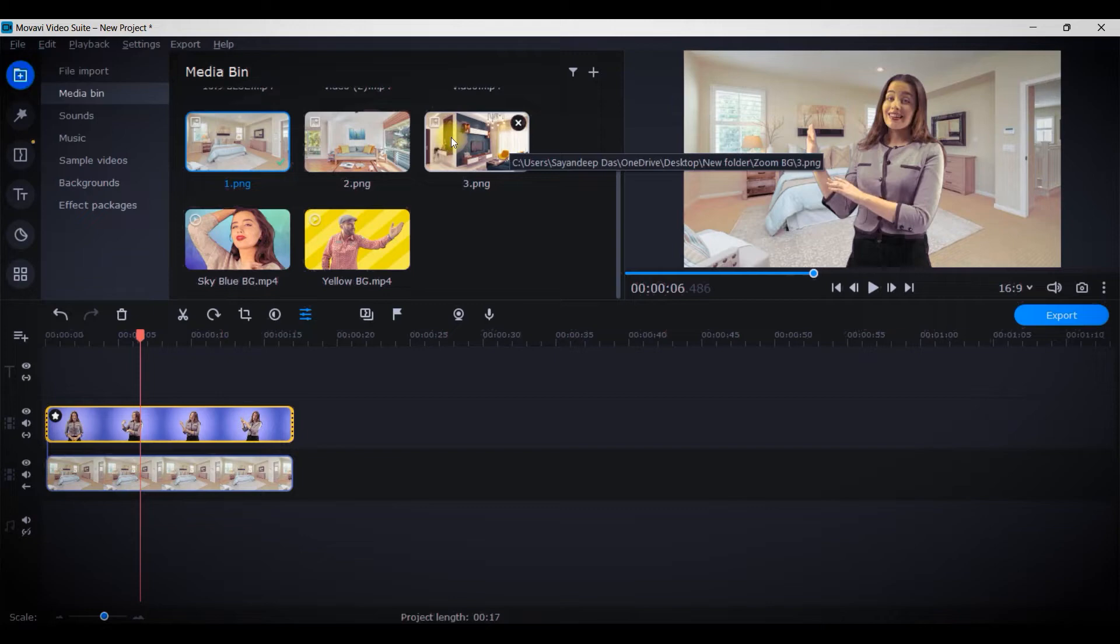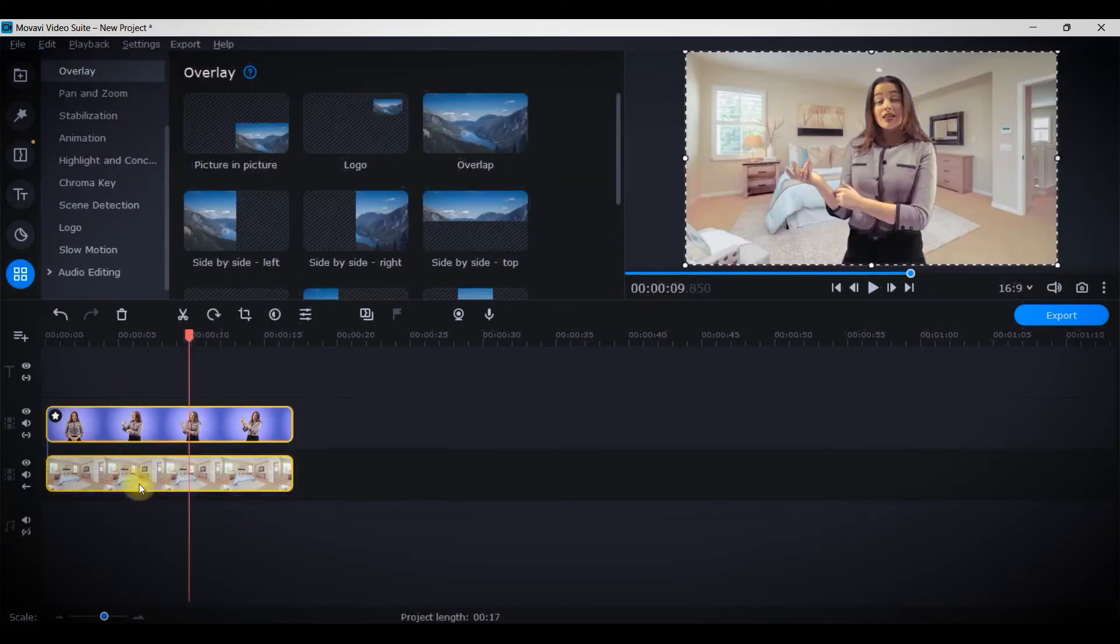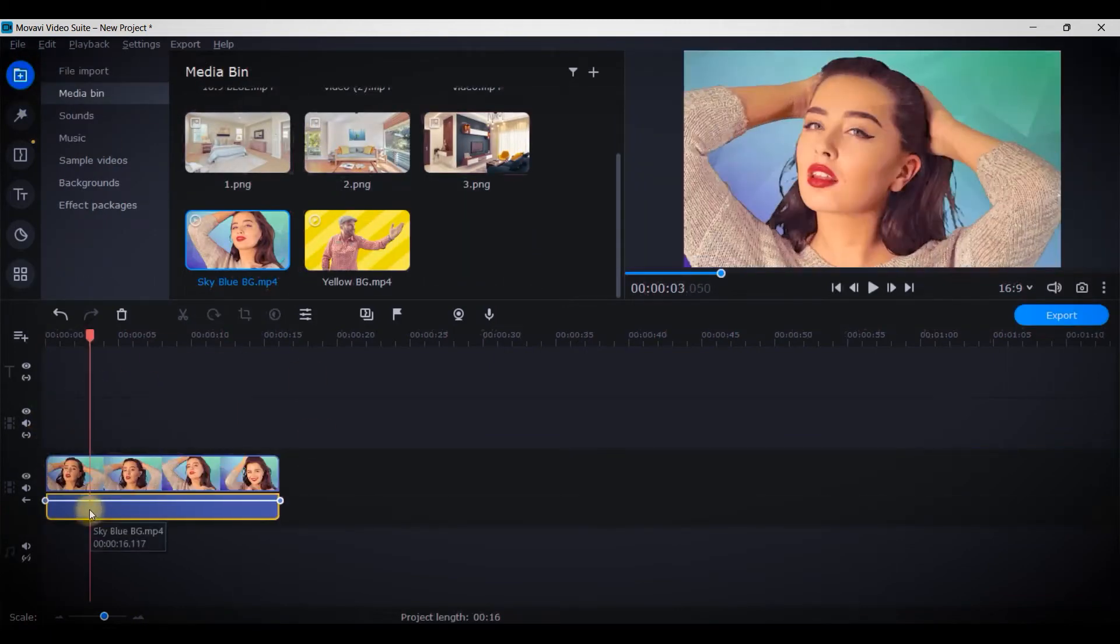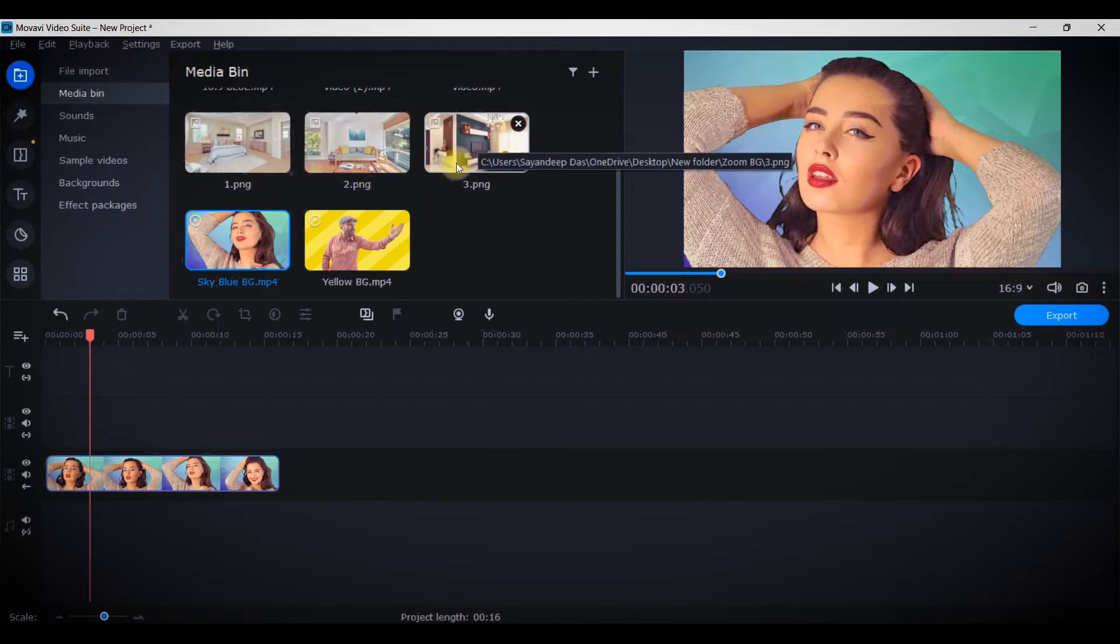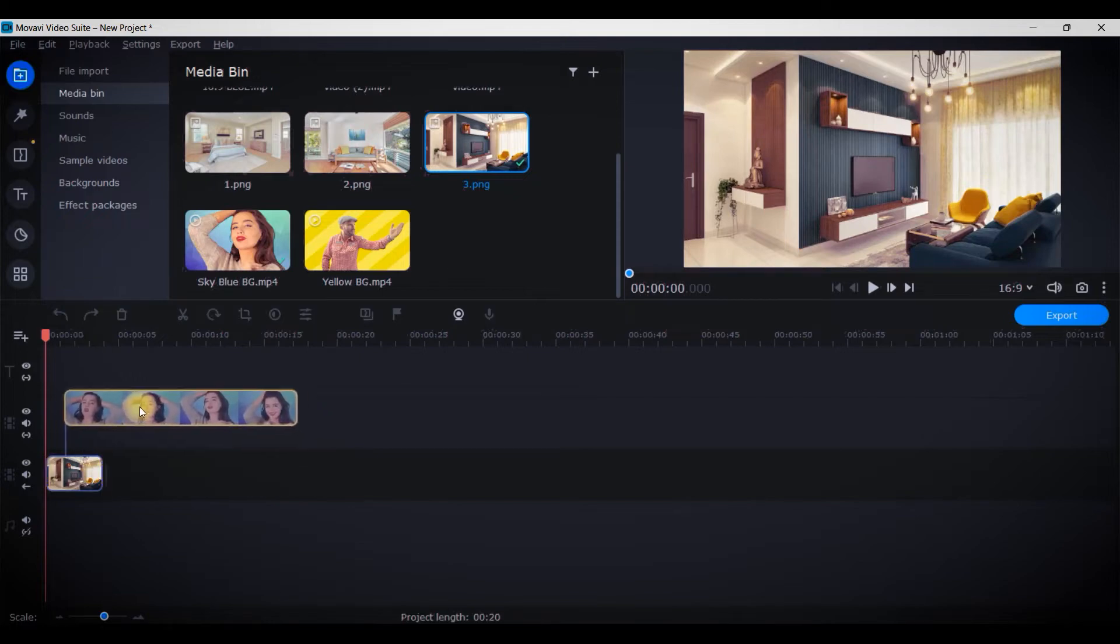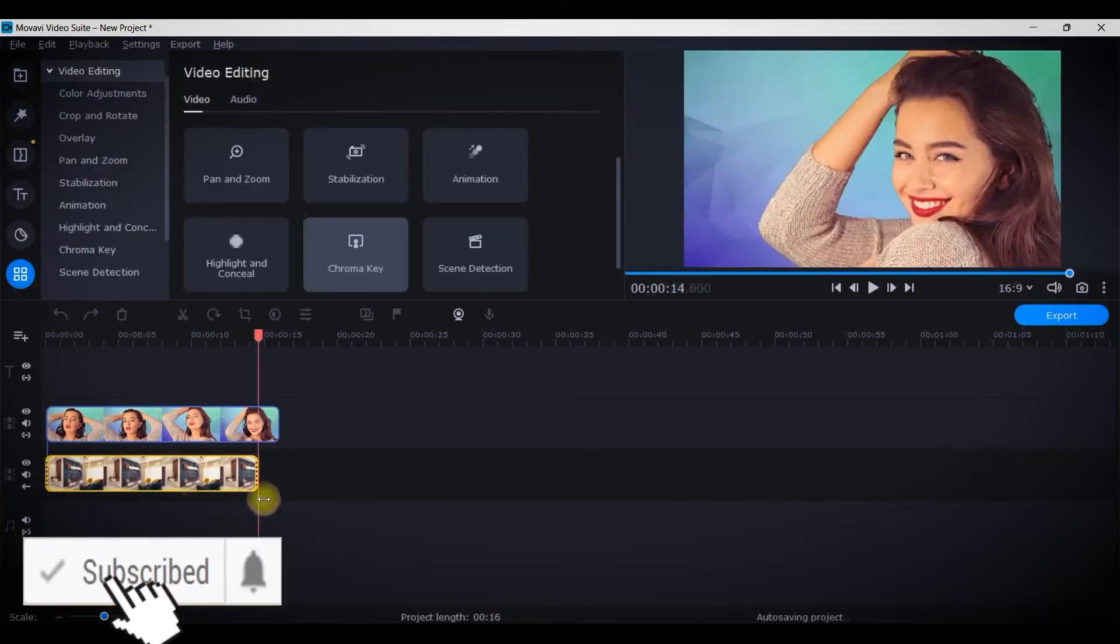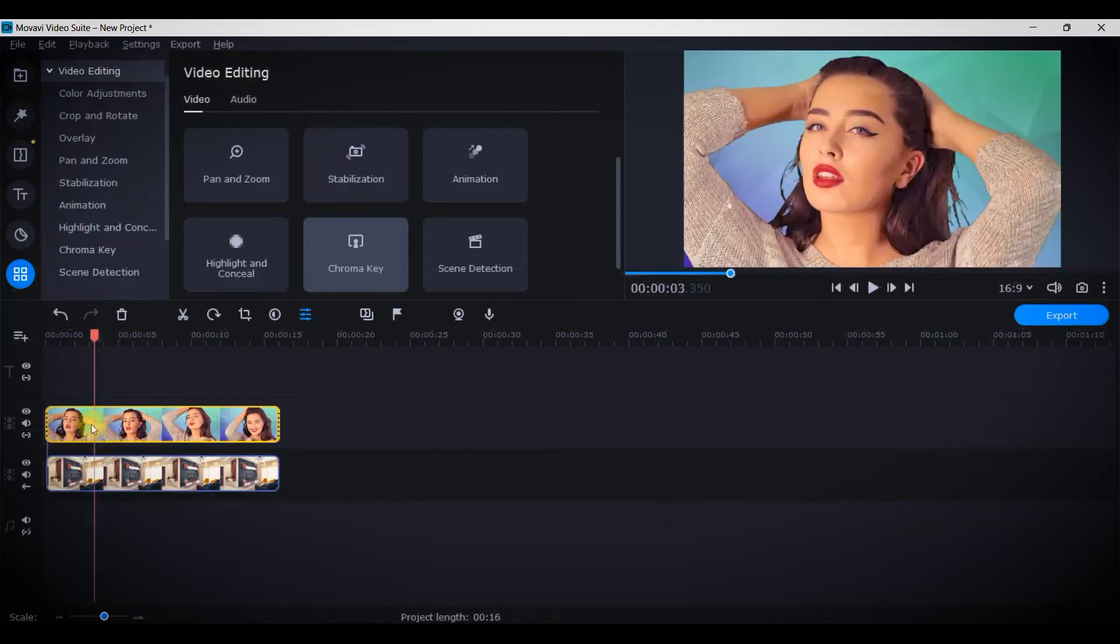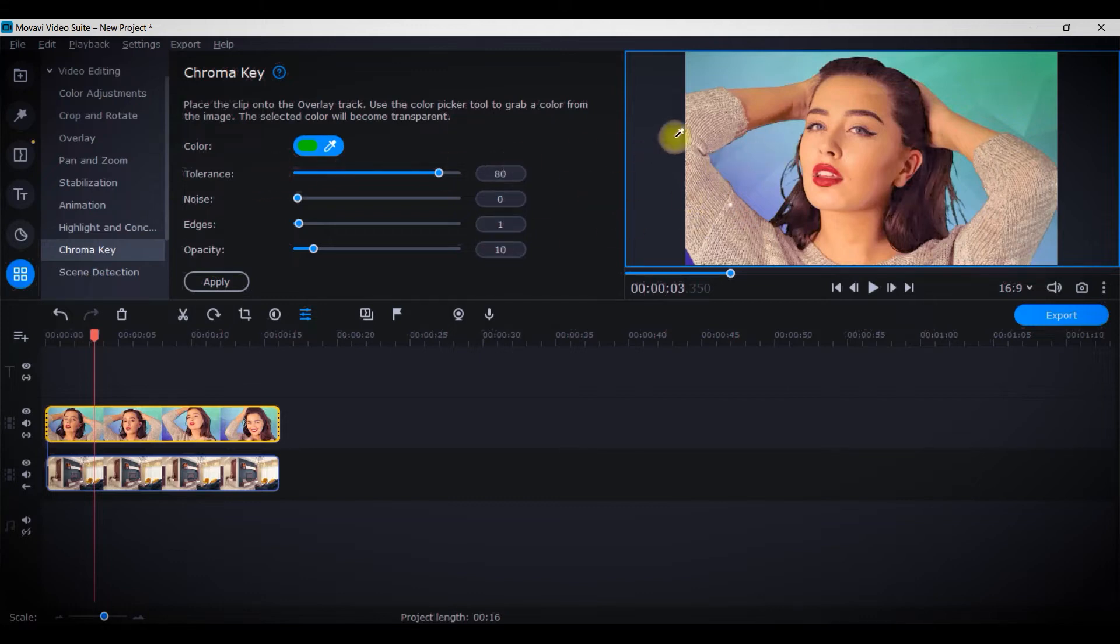Let me take another video here. Again I will just select the audio part - there is no audio as such. Then I'll take the background, track this to the upper video track, and select the background. I will stretch it till the end of this video. I will select the video layer once again, then go to chroma key.